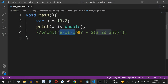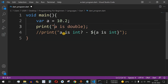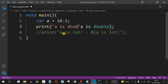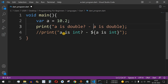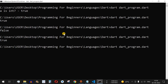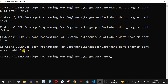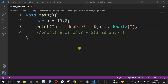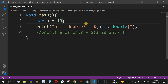To print whether `a` is double, we put double quotes `a is double?` followed by a hyphen, then use a dollar sign and enclose `a is double` within curly braces, then close the double quotes. After saving and running, it checks whether `a` is double and returns `true`. If we change the value back to 10, it returns `false`.